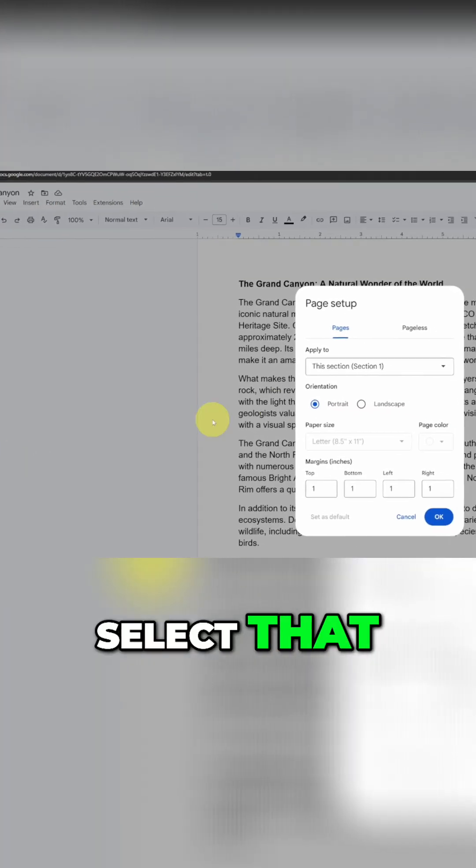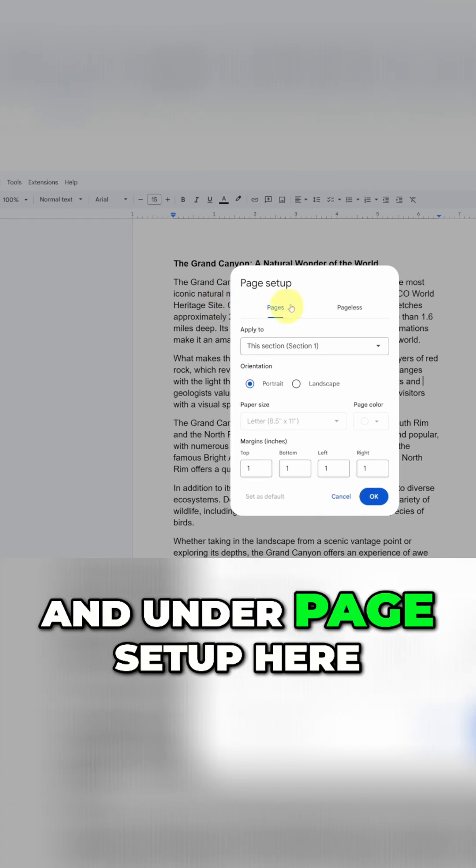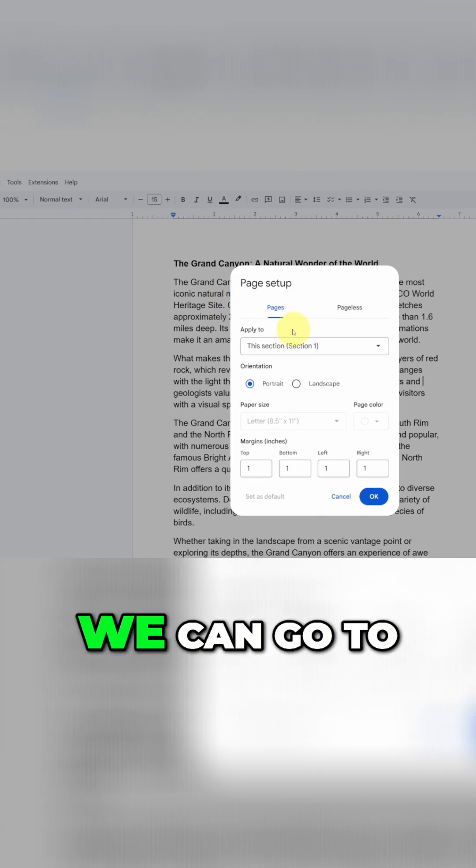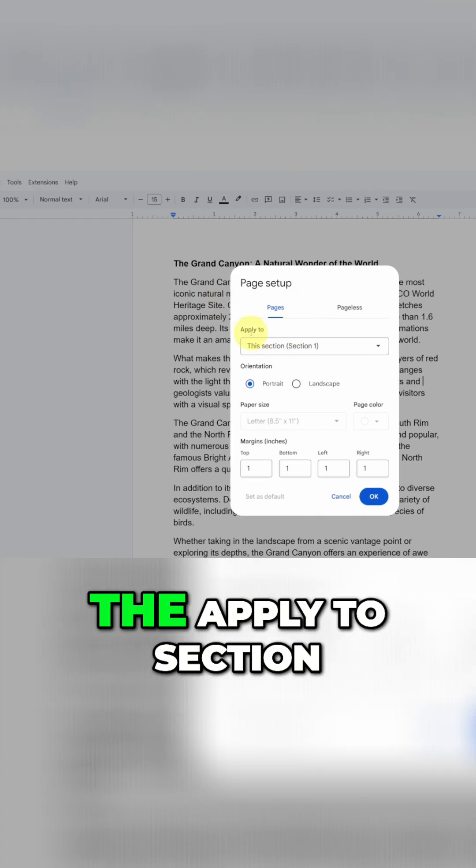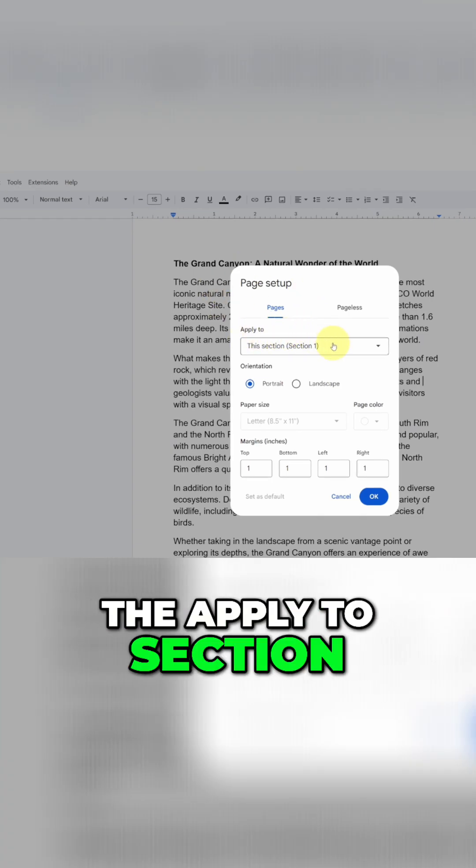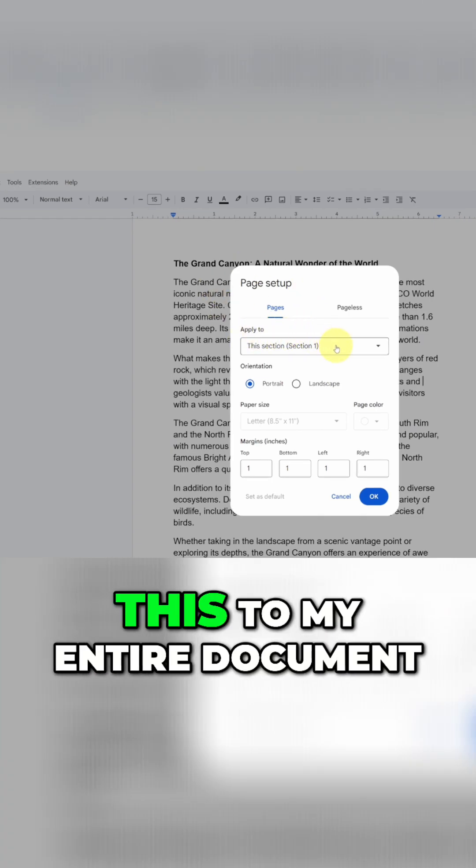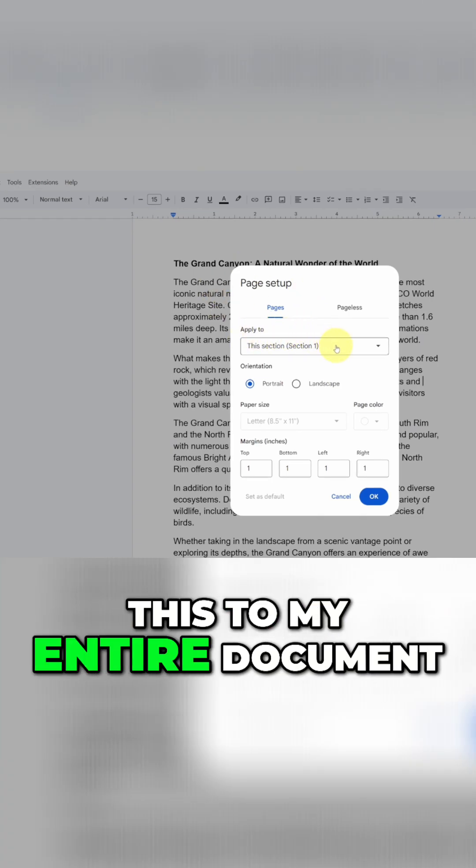Select that and under page setup here we can go to the apply to section. I'm going to be applying this to my entire document.